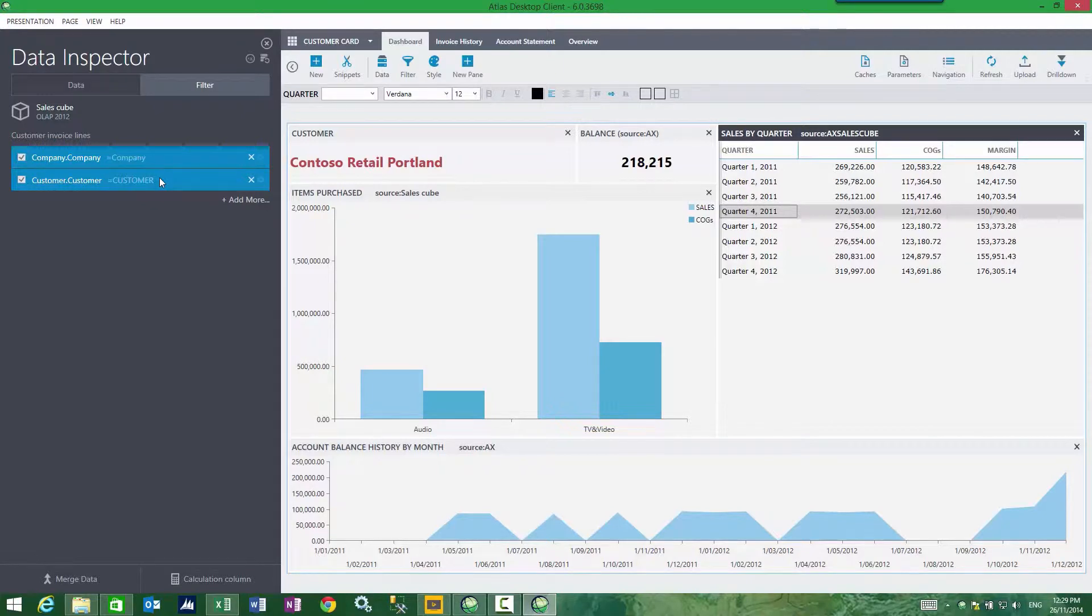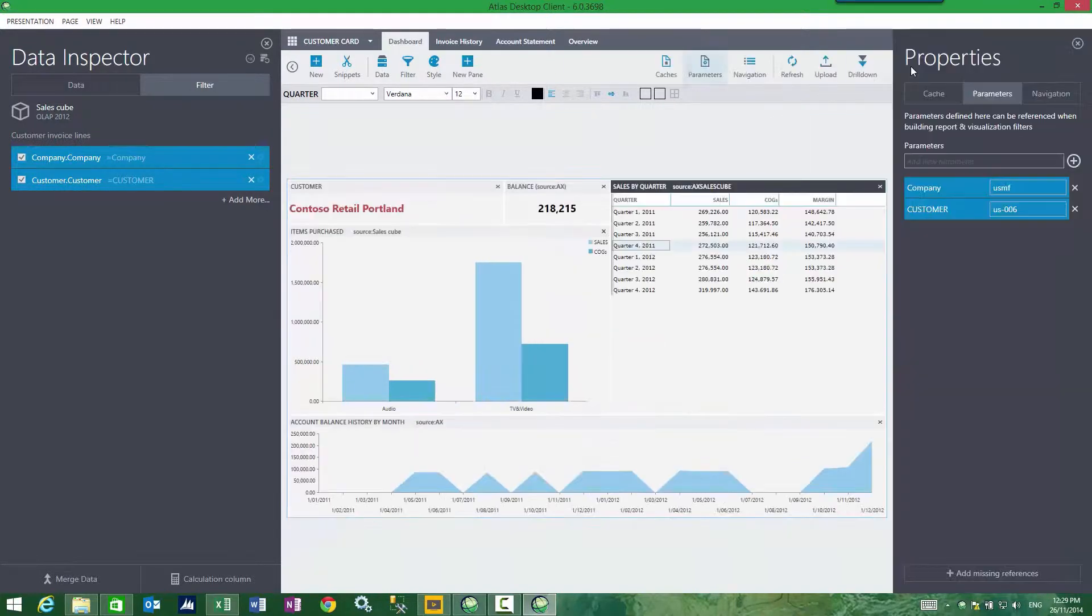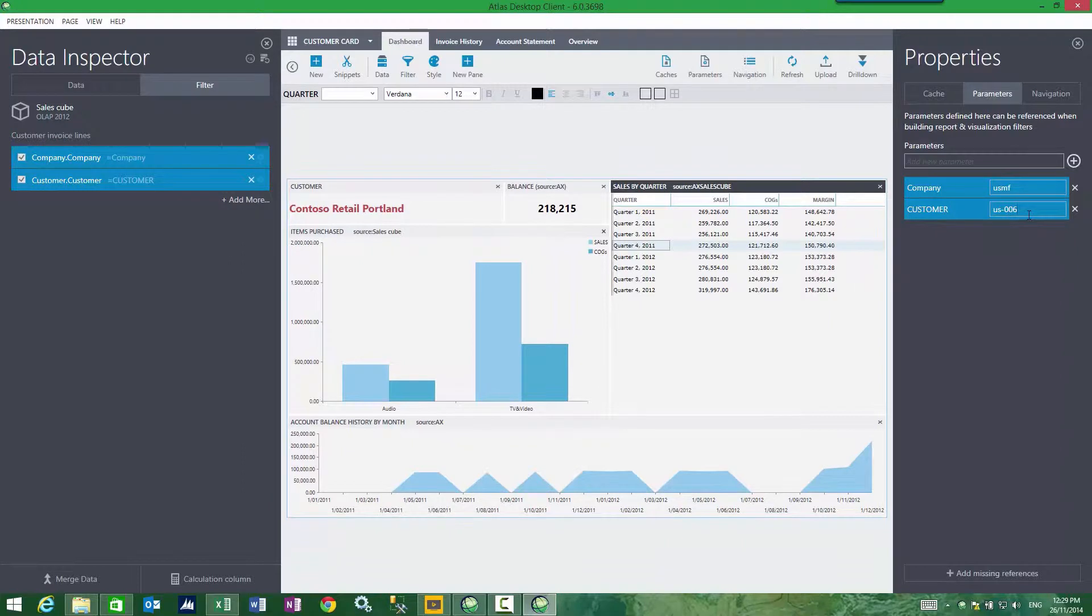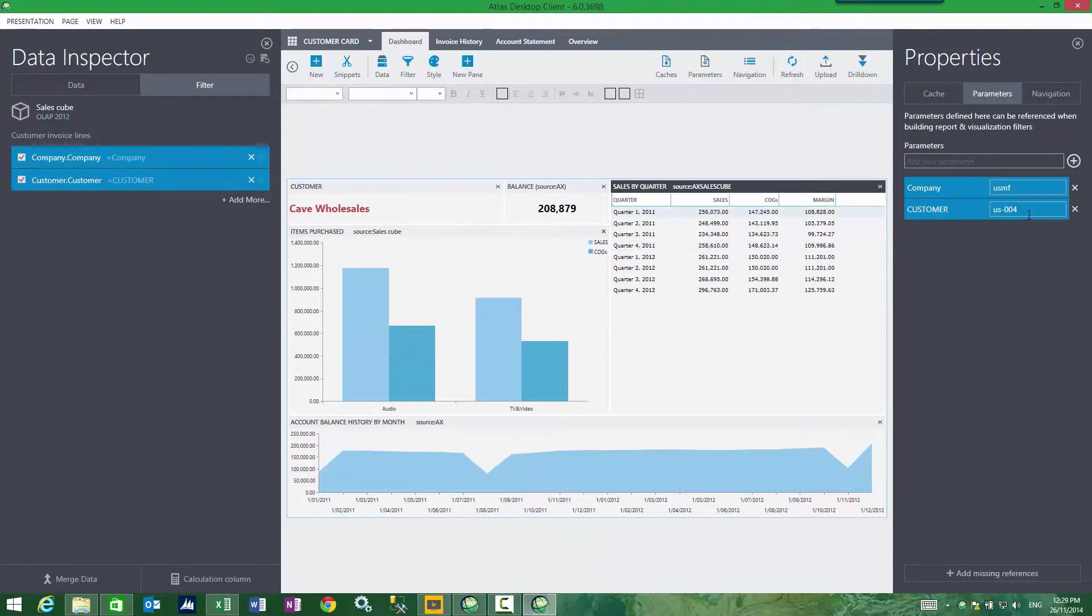So this value here, customer, it's actually found in the parameter sheet. Here is where my customer is. I can change this, push enter, and my report will change as the filter has changed.